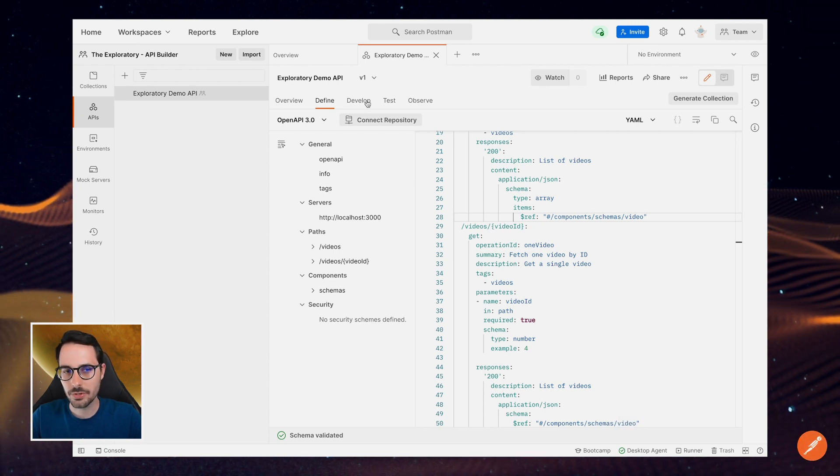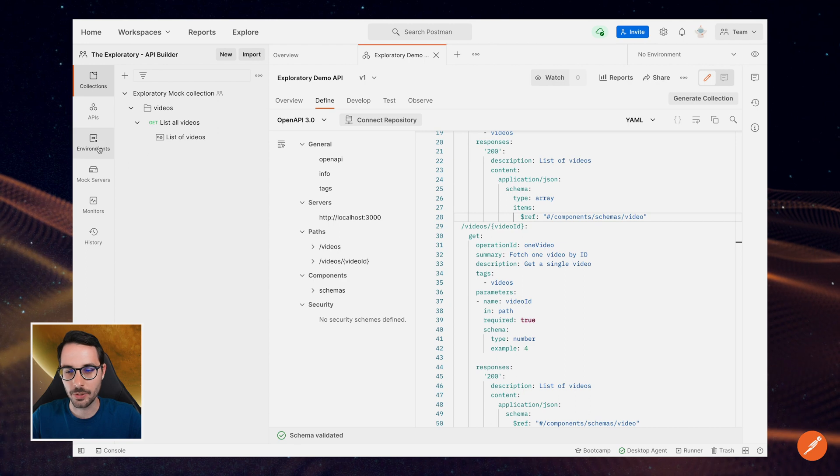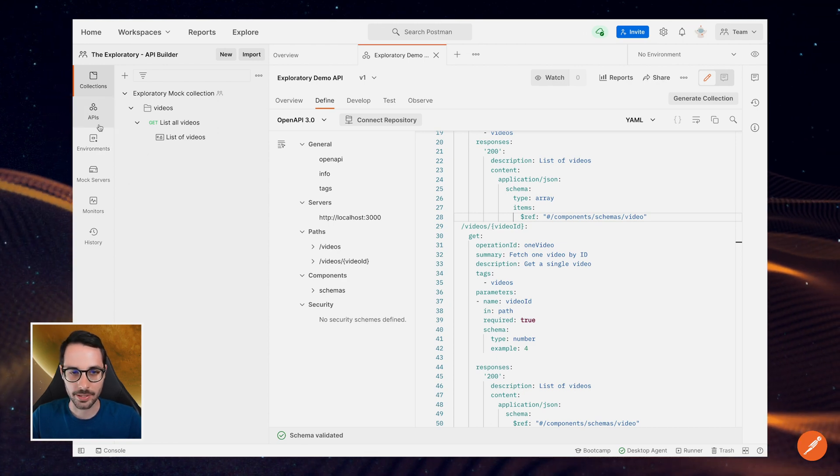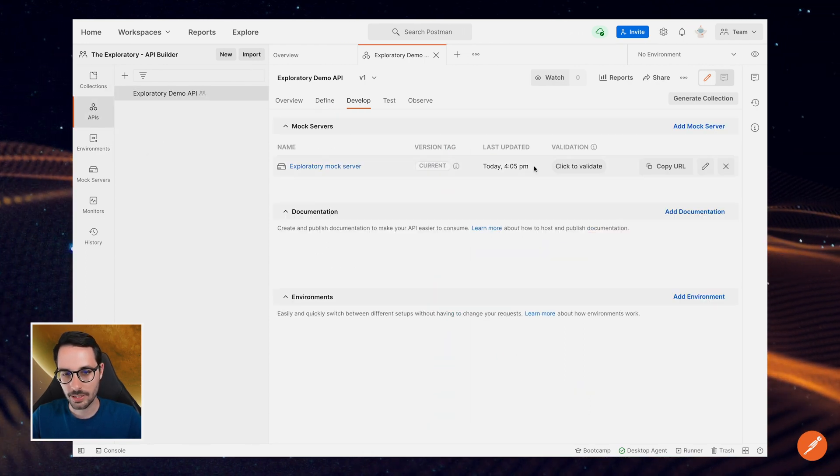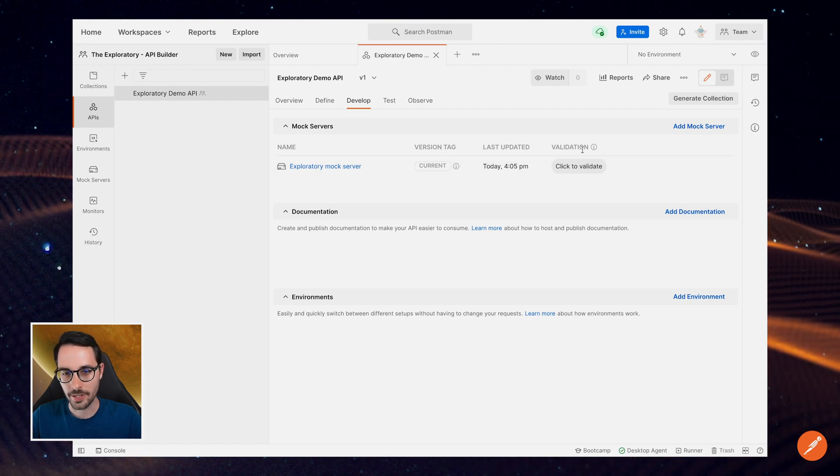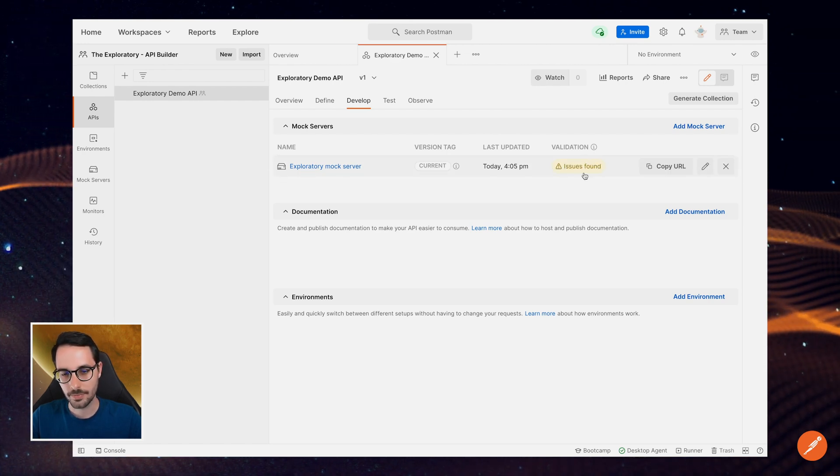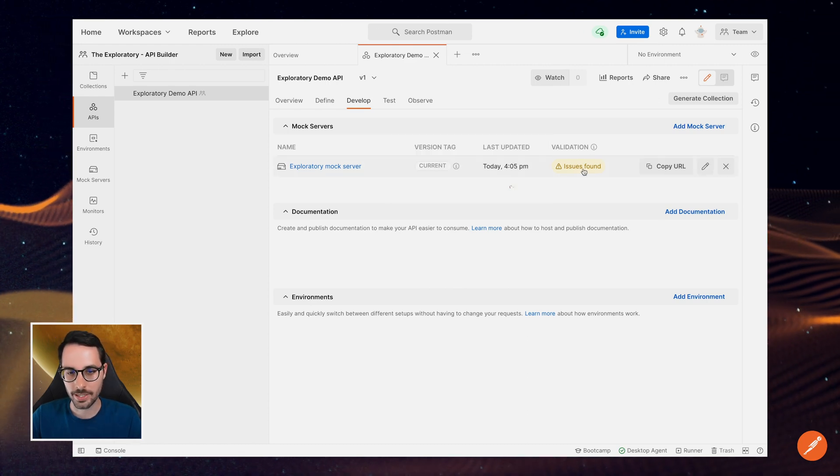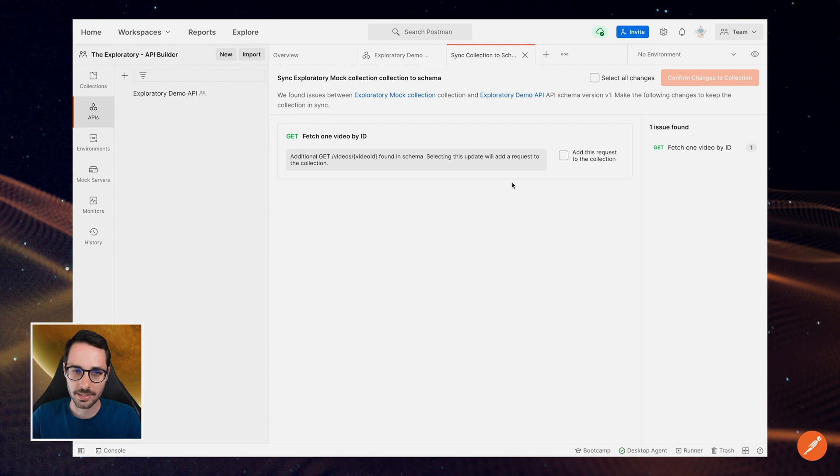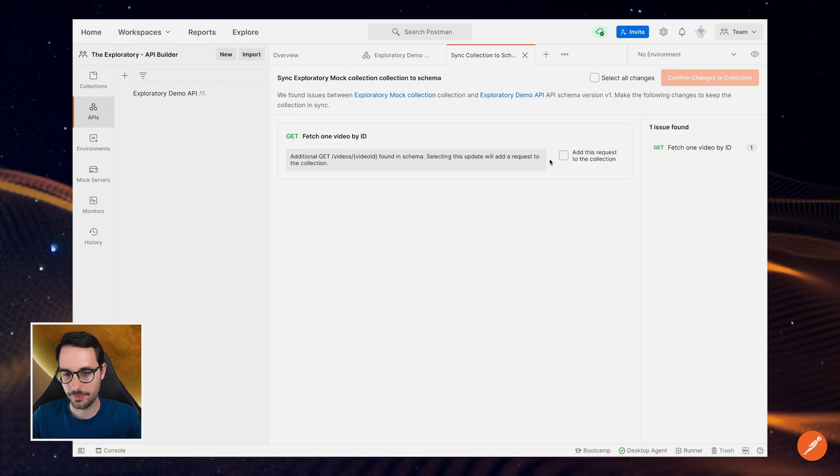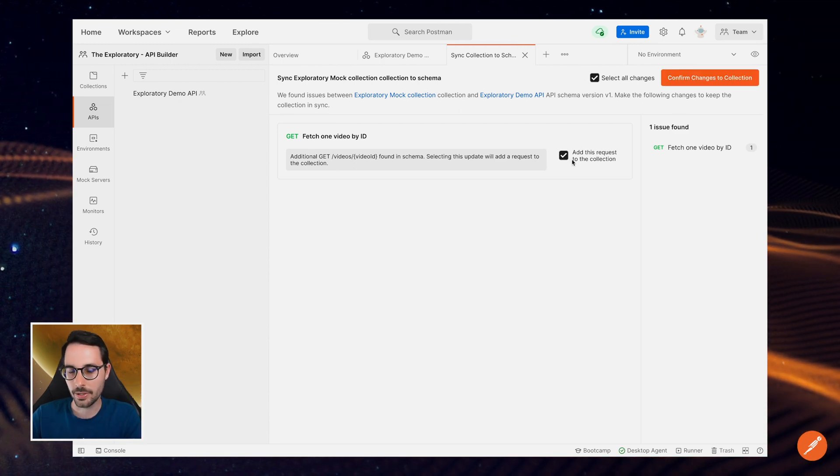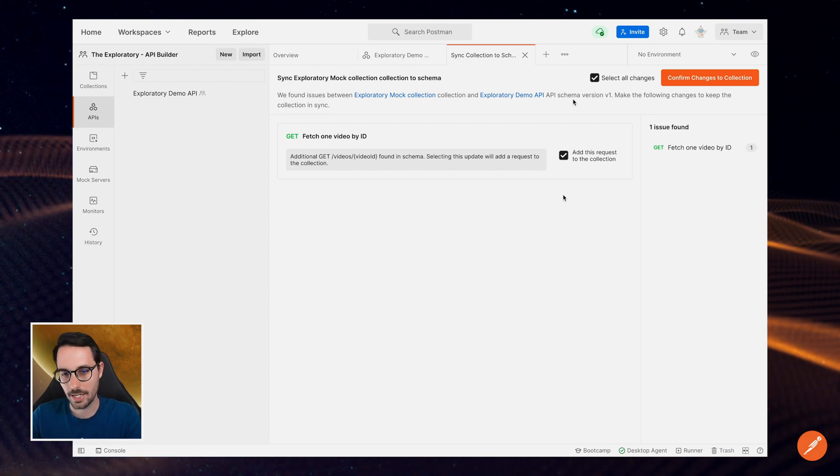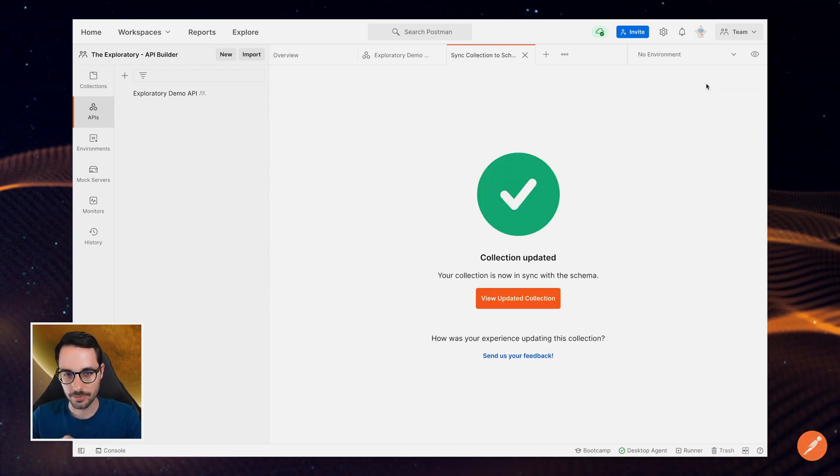But obviously, the collection that I've just generated doesn't contain that, right? The mock server is not updated. So what I need to do now is go back to my mock server. And I'll go here and in the validation column, just click to validate. Now it's complaining. Issues found. Let's go ahead and review the issues. It says it's missing an endpoint. Fair enough. I just added it. So I'm going to select whatever I want to add. In this case, it's everything. And confirm the changes to the collection.